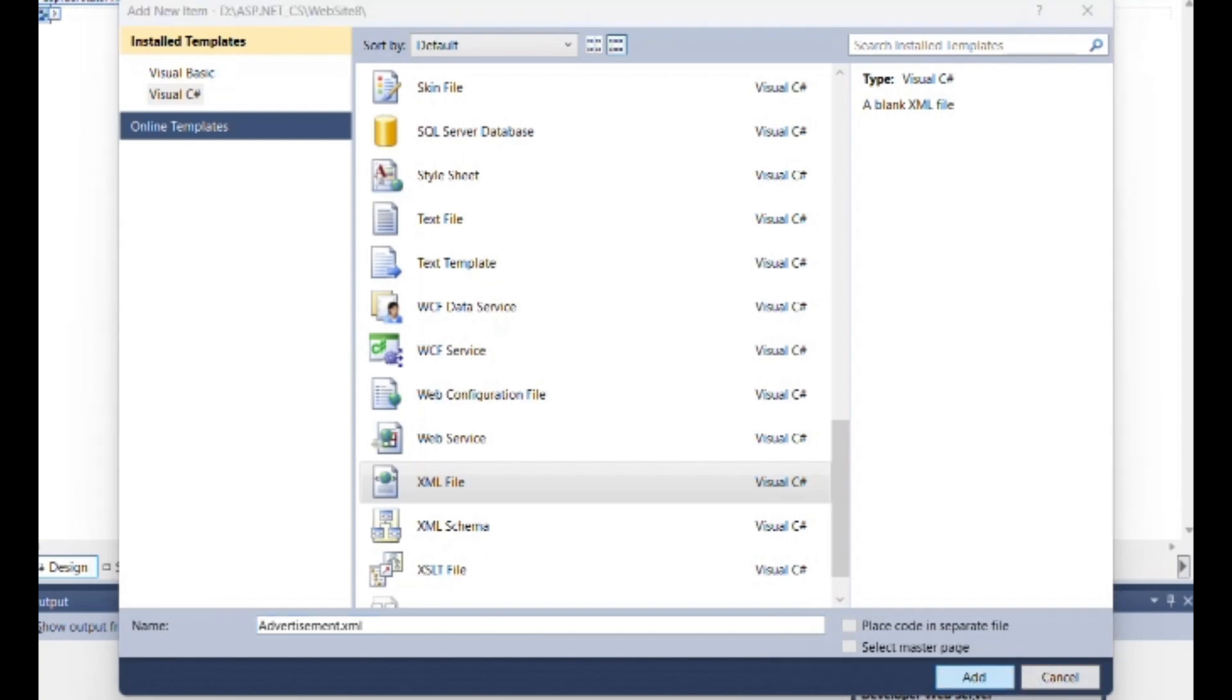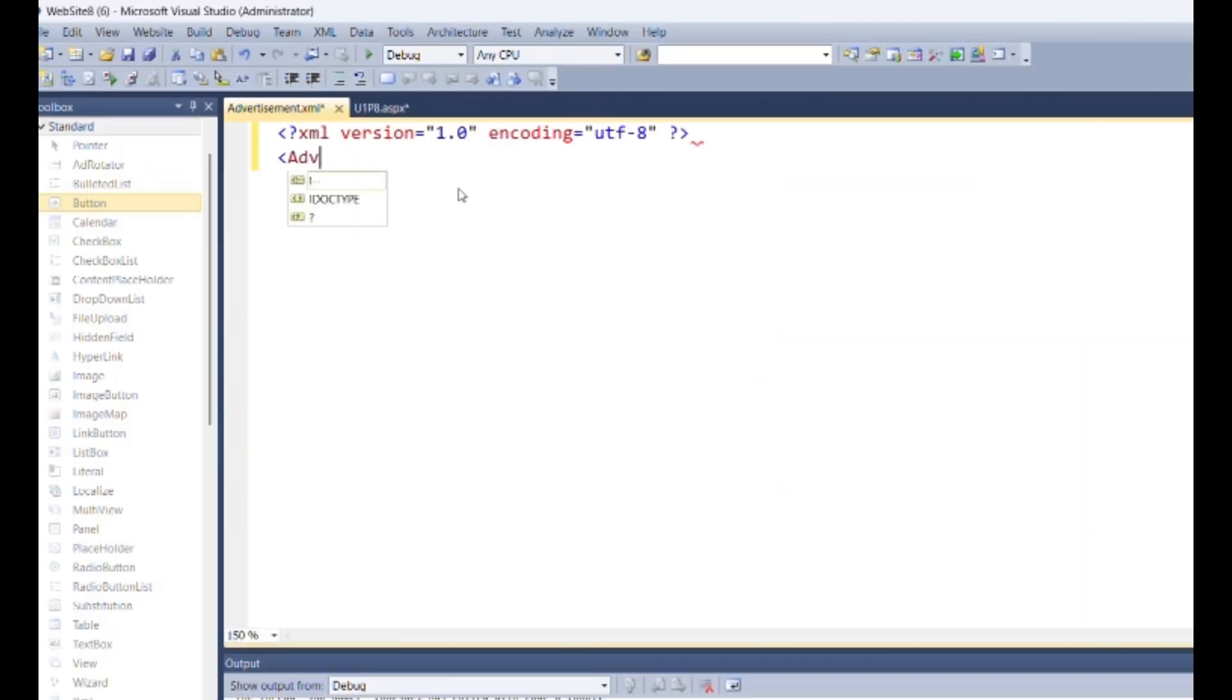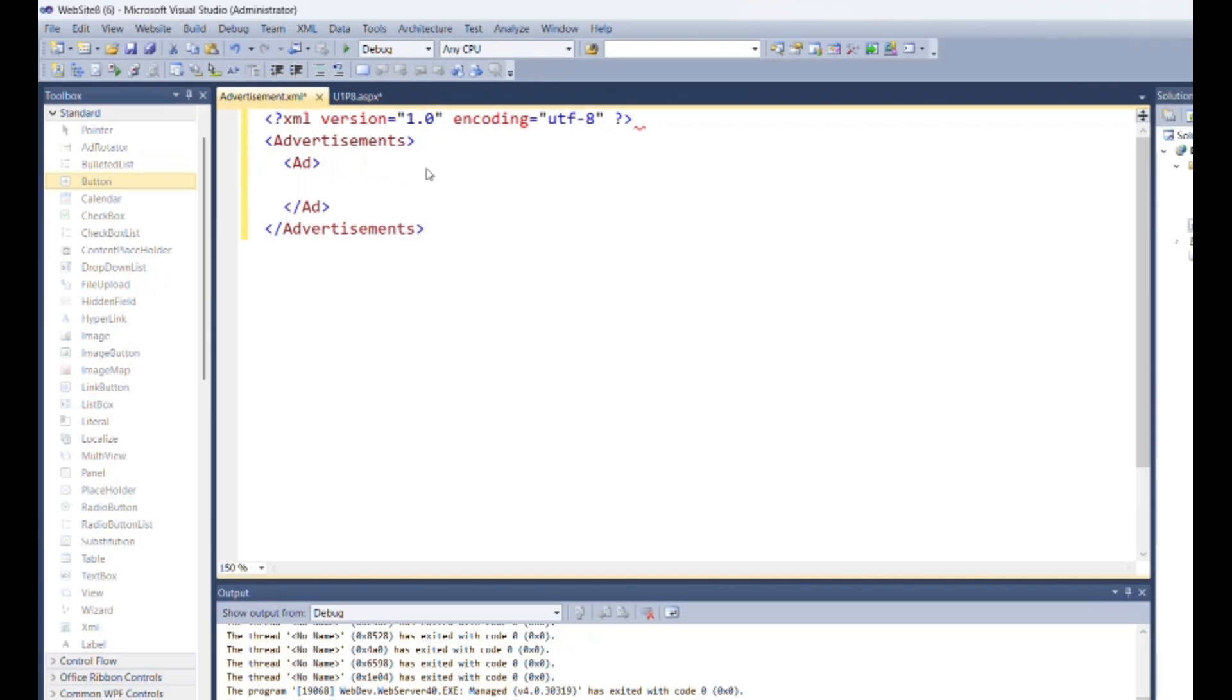Inside XML file write following code. Open advertisement tag then inside it add add tag for each advertisement. Set its property tag as image URL for image path.